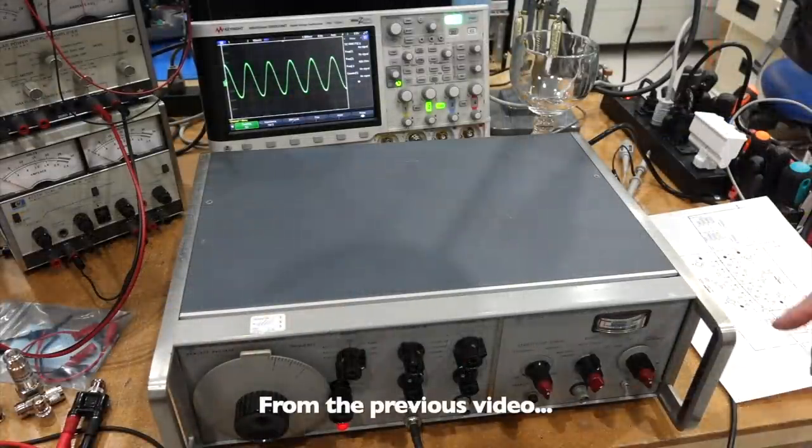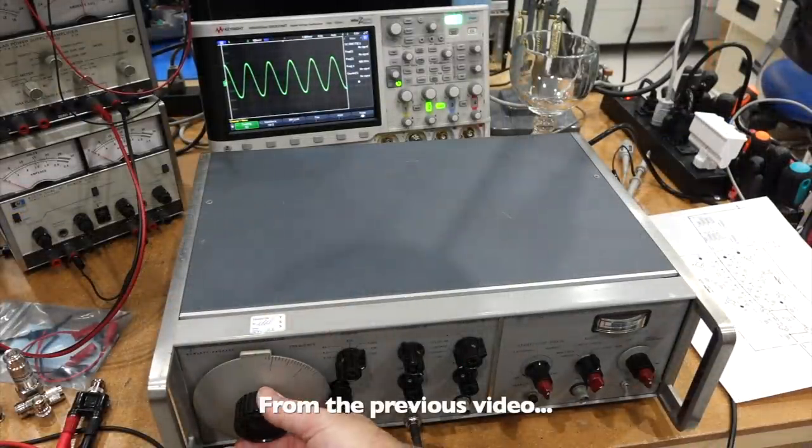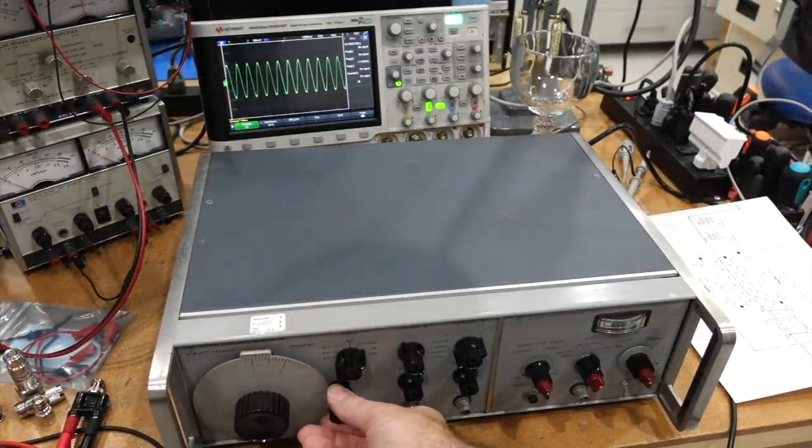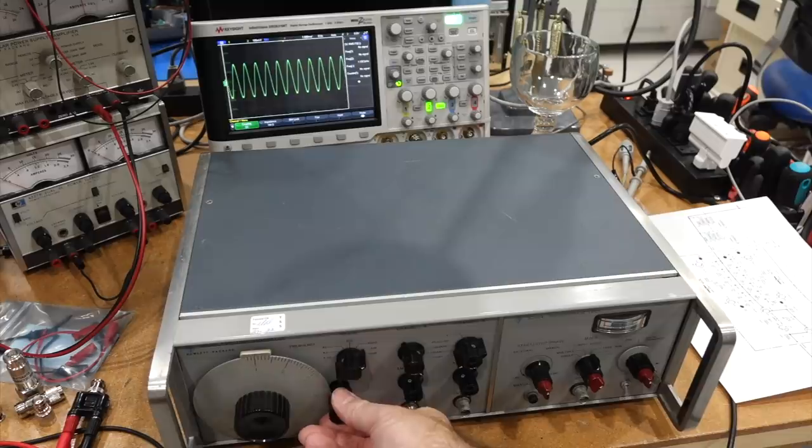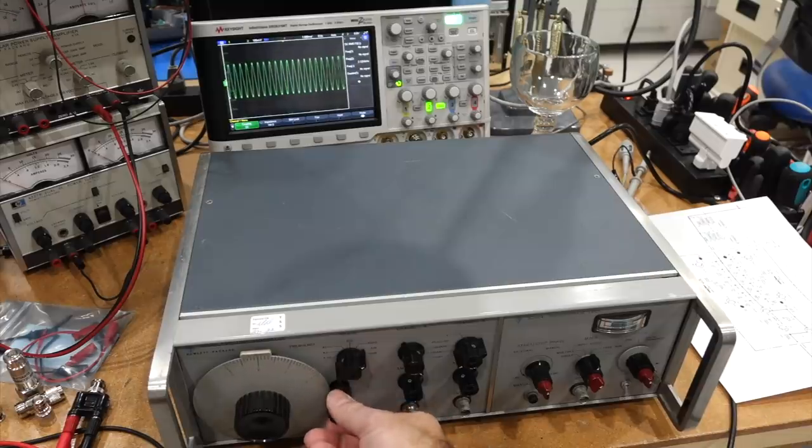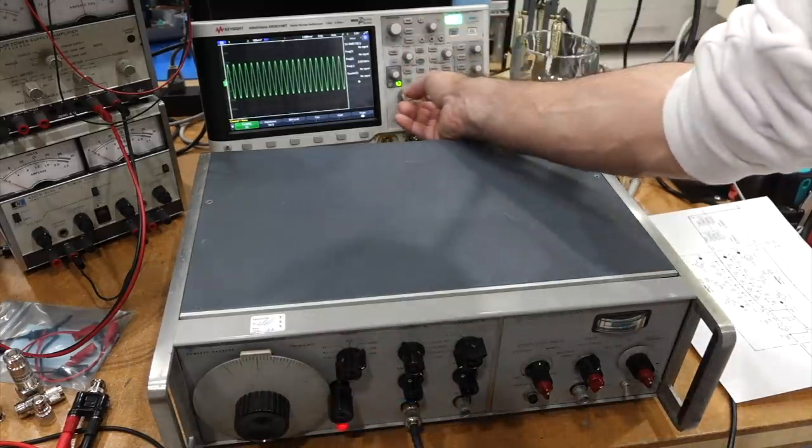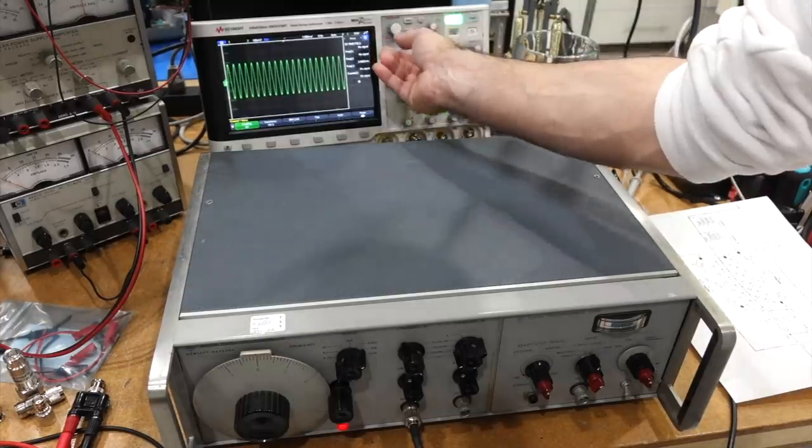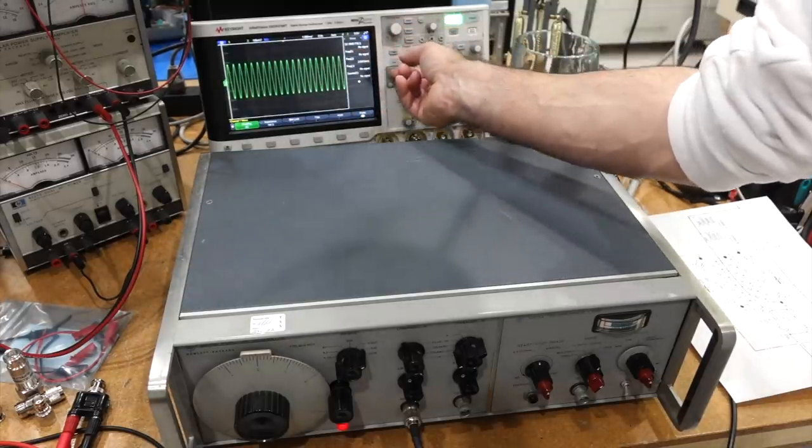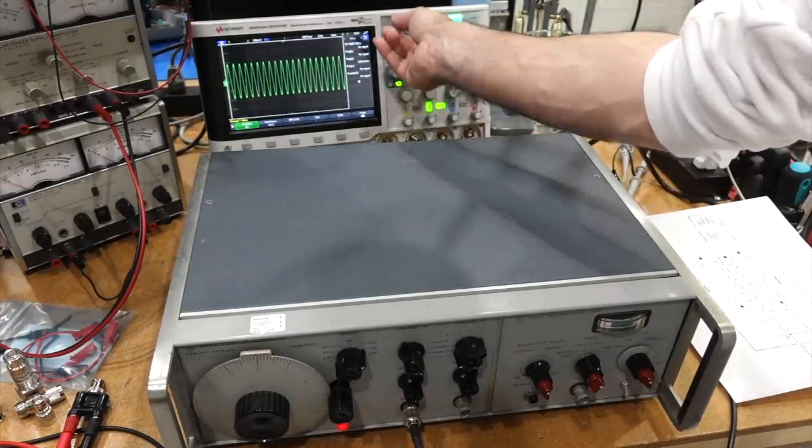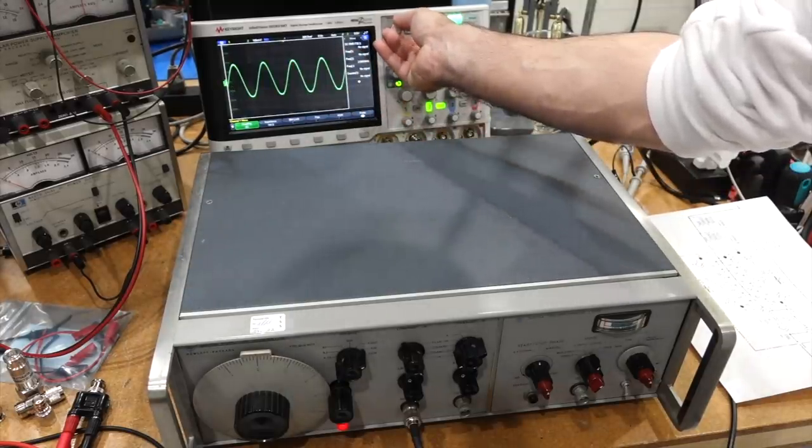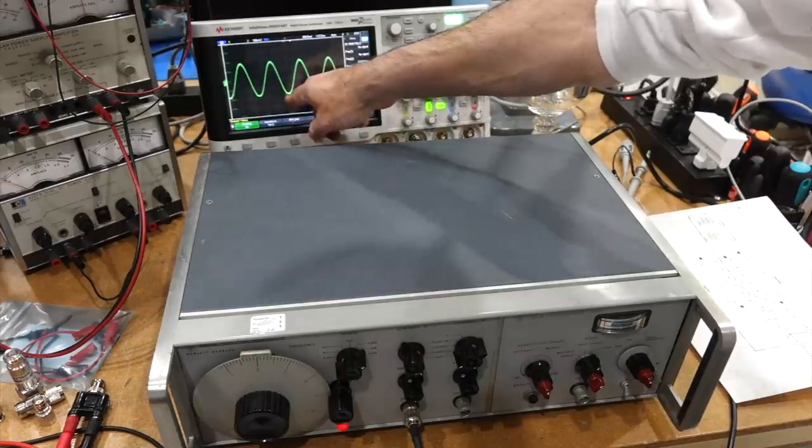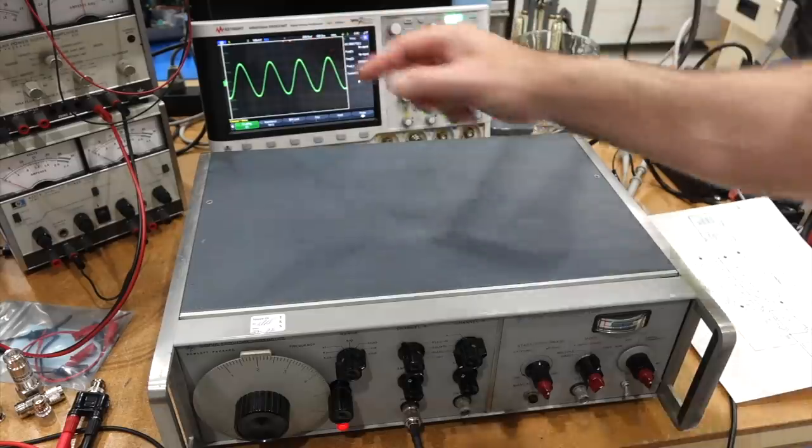Actually, it occurred to me that although the 3300 frequency is right on the money, it's not quite symmetric, and the sinusoidal shape is not quite symmetric either. You can see it has a fat bottom and a narrow top.